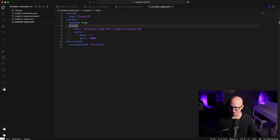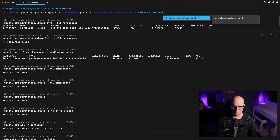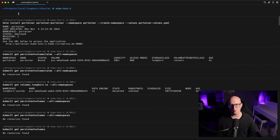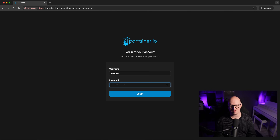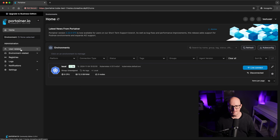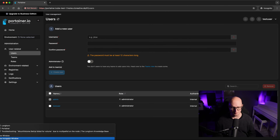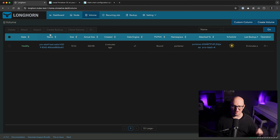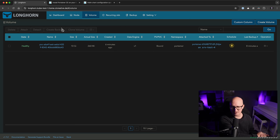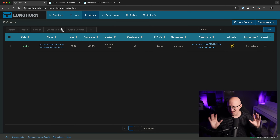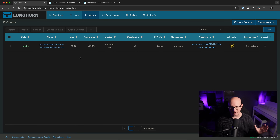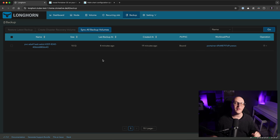After redeploying Portainer with the existing claim setting, we can log in with our test user — the data was successfully restored from the external backup. This proves you can completely restore the entire volume from a backup if you lose the application or cluster.